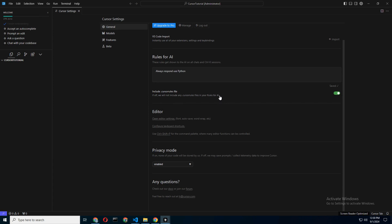enable the setting that prevents Cursor from storing your data. It's a little checkbox, but it could mean the difference between your code being a secret or becoming the next internet meme.